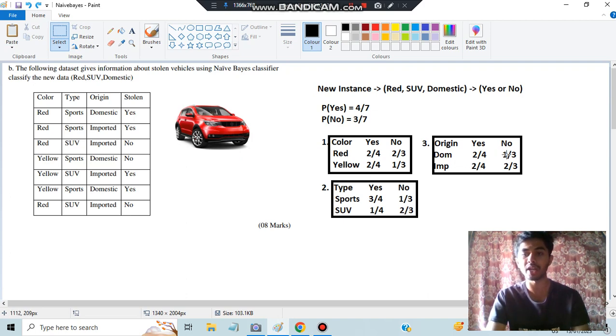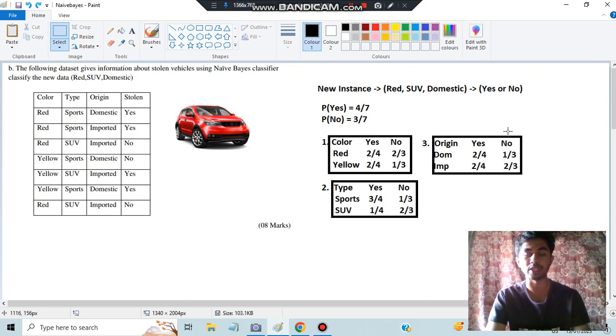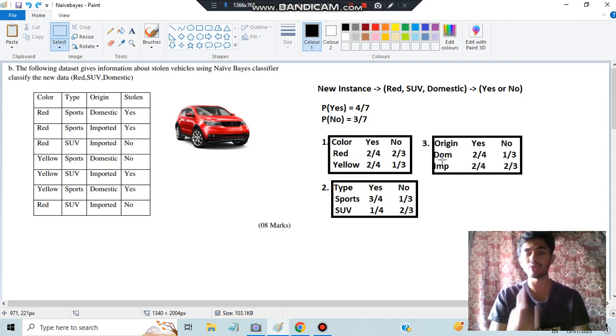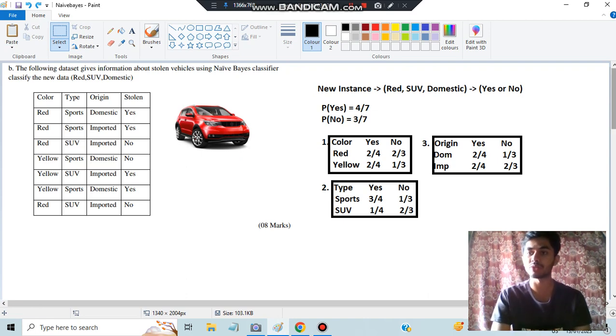For origin, there are two domestic entries — two domestic-yes and one domestic-no — so write 2/4 and 1/3. For imported, there are two yes and two no, so write 2/4 and 2/3. After creating this probability table, you just apply one formula to get your answer.